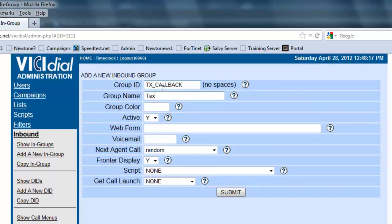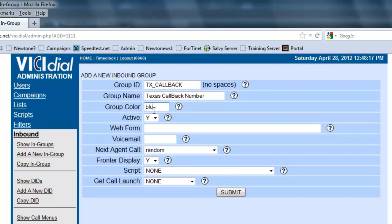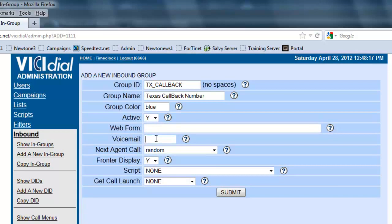This is going to be the Texas callback number. Let's add a group color to designate when the call comes in - it'll highlight a particular color, so let's say blue. Let's make sure it's active. If you have a custom web form you want to use for this, you can set the URL here and it'll pop up every time a call comes in. If you have a custom voicemail, you can set it here.